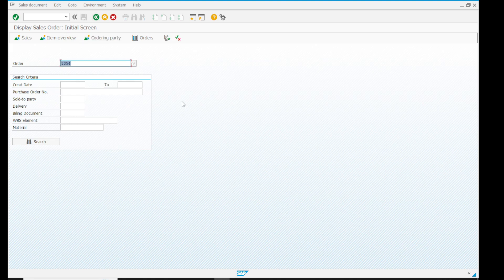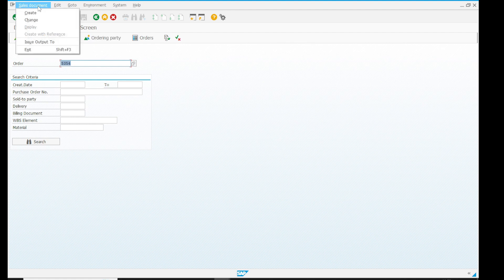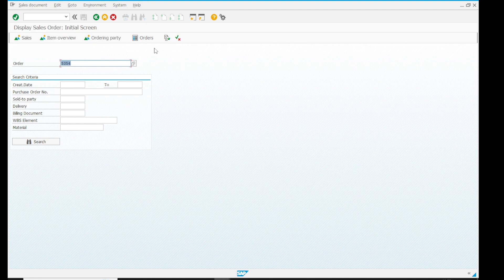We will create each and every sub-object — we will create the menu bar, assign function keys, and create the application toolbar — in detail in this series in the next video.